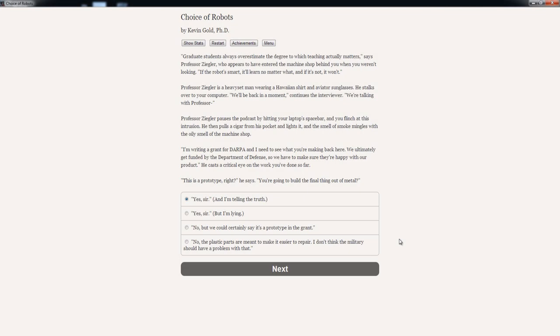Professor Seymour is a heavyset man wearing a Hawaiian shirt and aviator sunglasses. He stalks over to your computer. 'We'll be back in a moment,' continues the interviewer. 'We're talking with Professor...' Professor Seymour pauses the podcast by hitting your laptop's spacebar and you flinch at this intrusion.